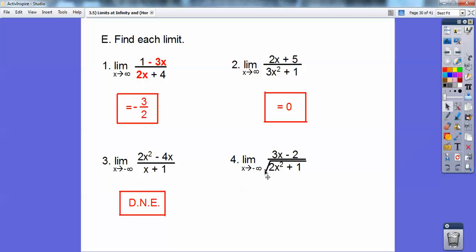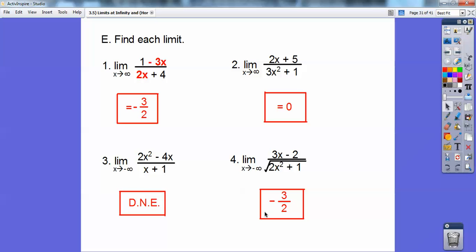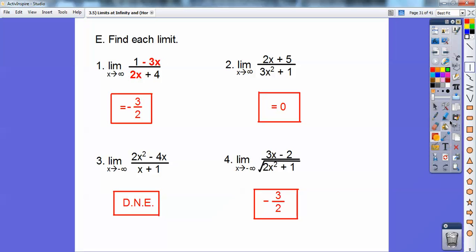Let's find each limit. For the first one, degrees are equal, so it's the reduced coefficient: −3x over 2x is −3/2. The limit is −3/2. For the second, the degree is greater in the denominator, so the limit is 0. For the third, the numerator is bigger, so this one does not exist. For the last one, the square root of x² is the same as x, so the degrees are equal — be careful here. I made a mistake: the answer is not −3/2 but −3 over √2.